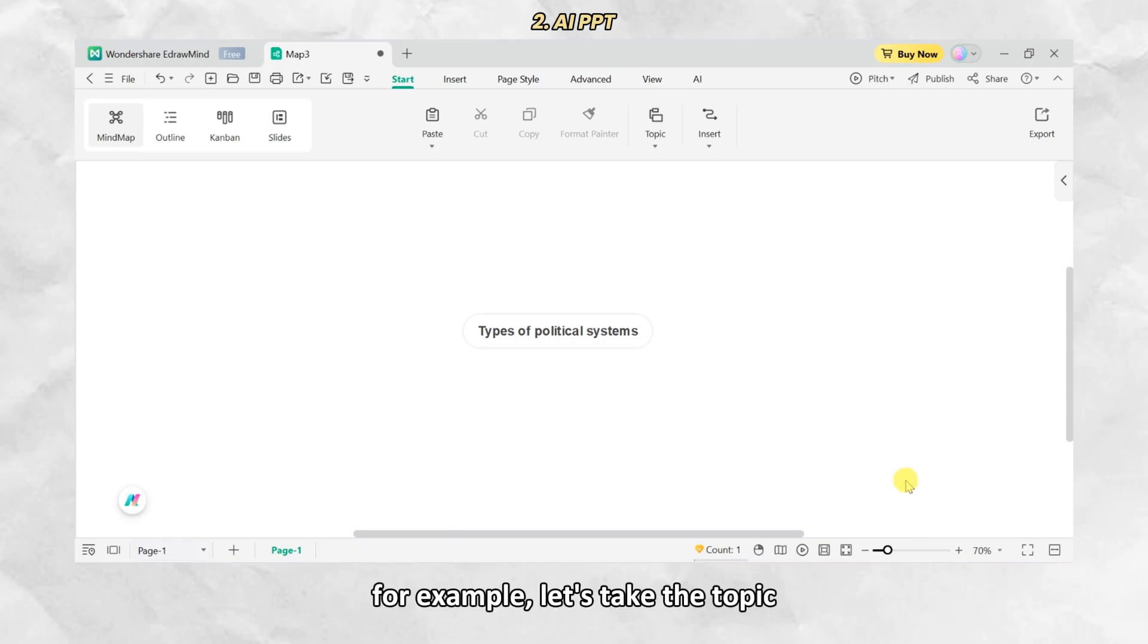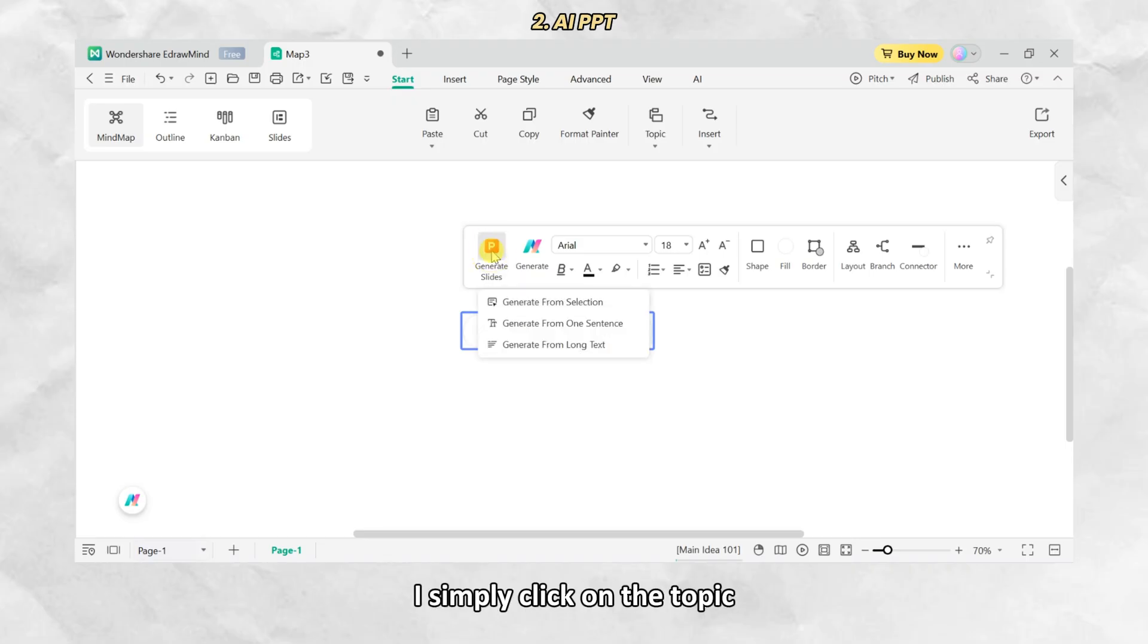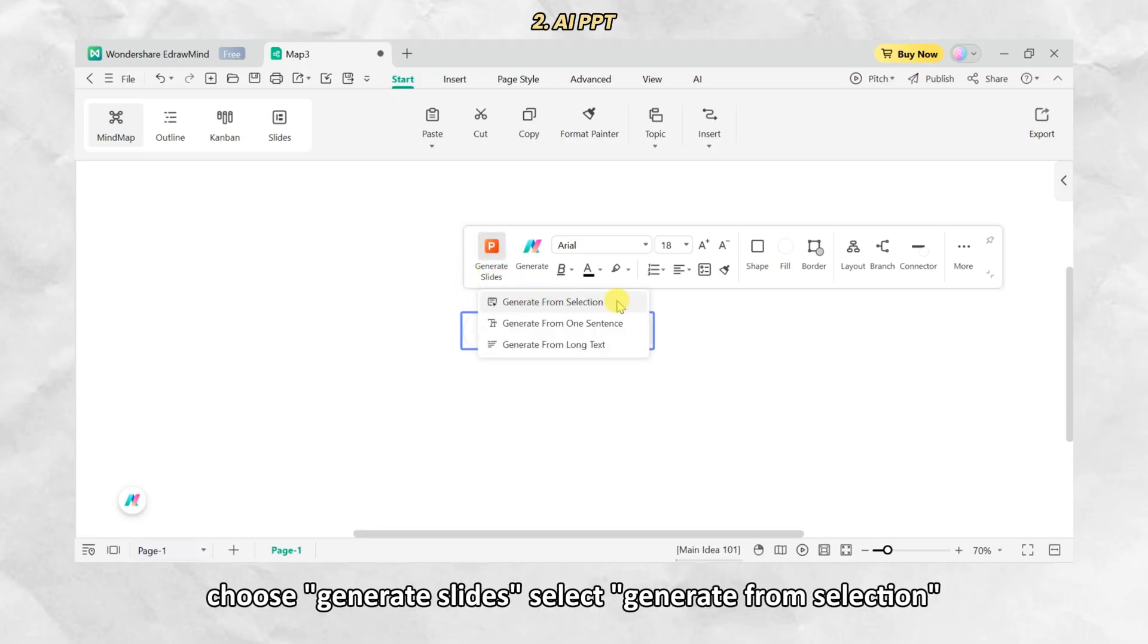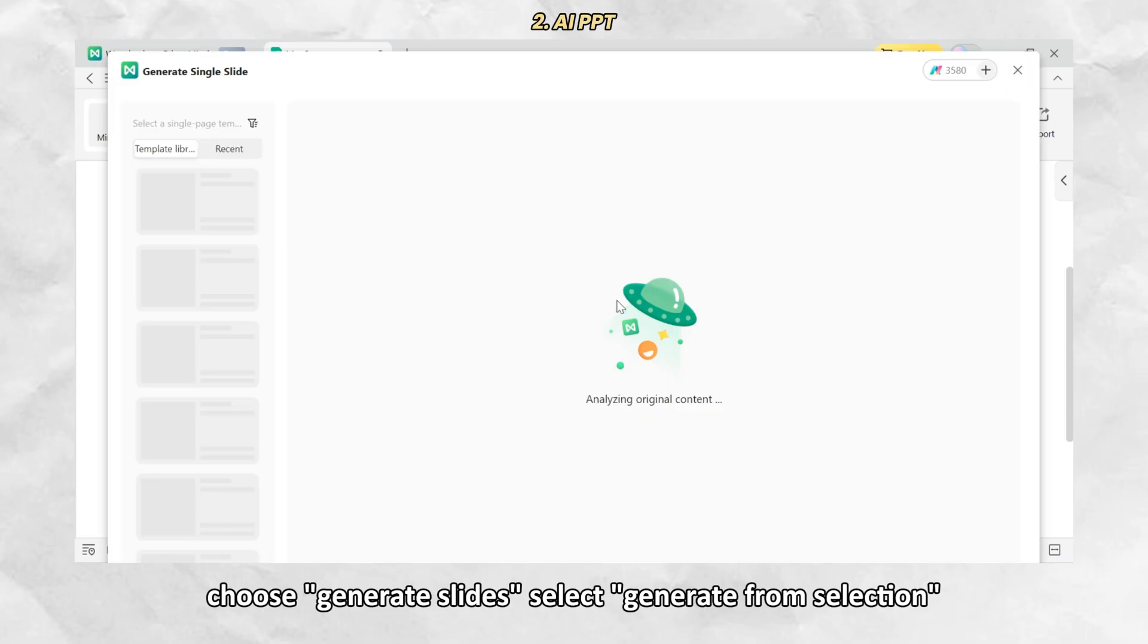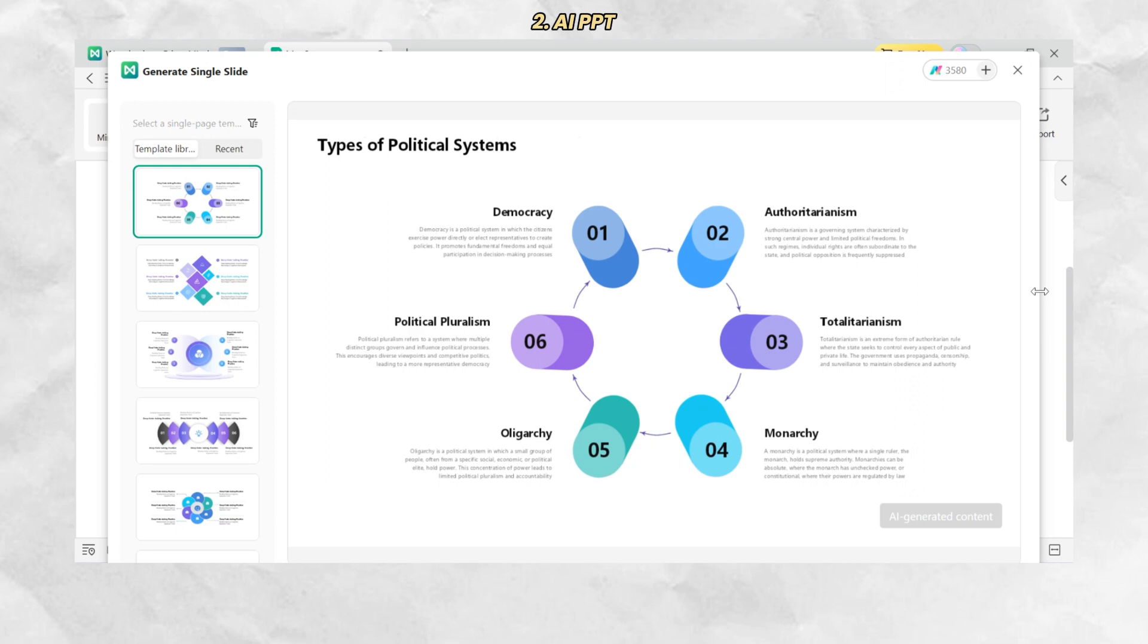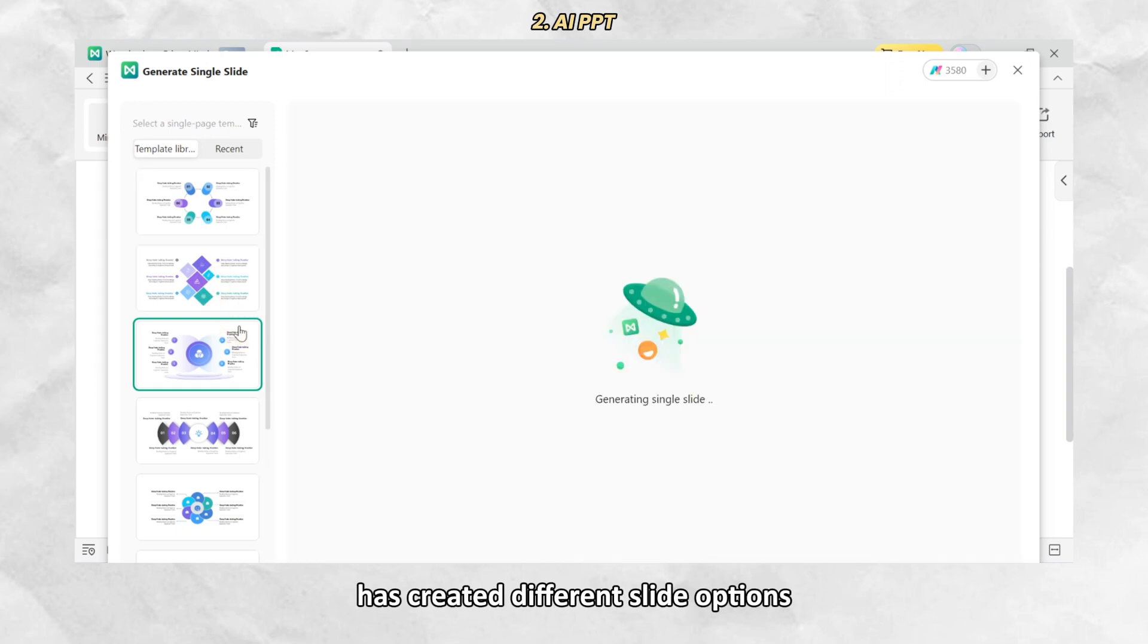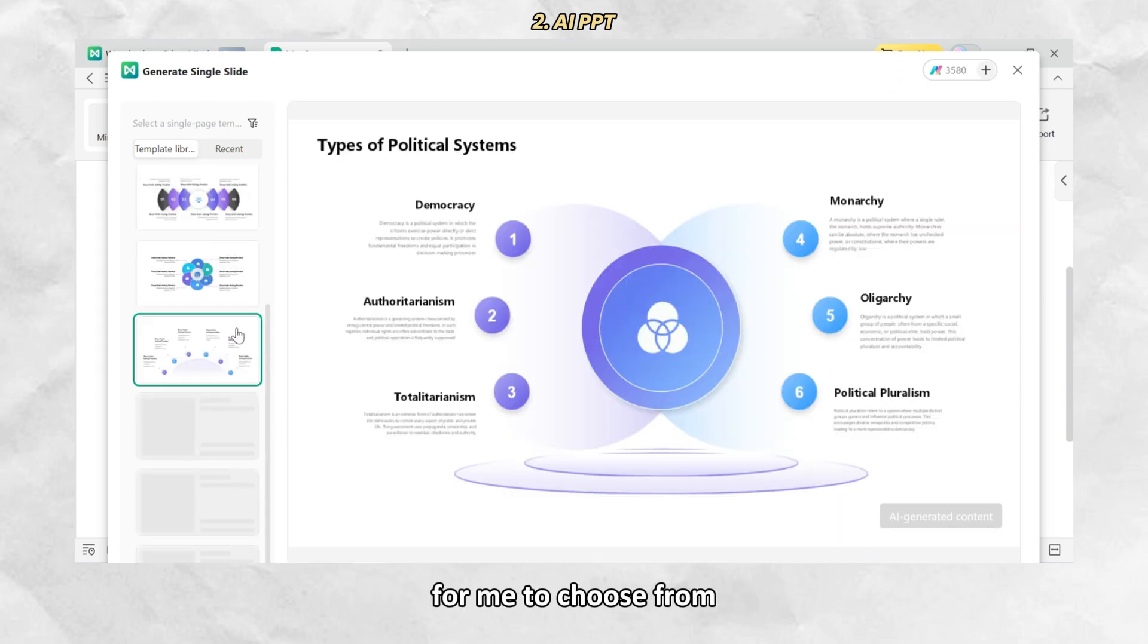For example, let's take the topic Types of political systems. I simply click on the topic, choose Generate Slides, select Generate from selection, and wait for a few seconds. As you can see, the AI has created different slide options for me to choose from.